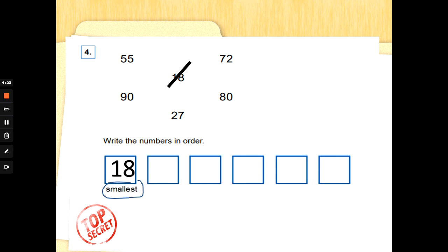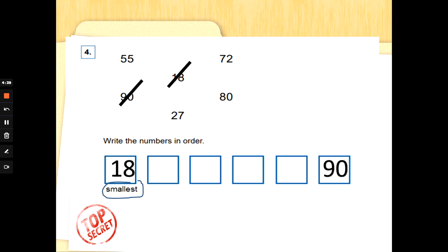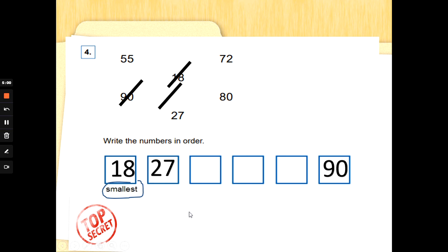When ordering numbers from smallest to largest, find the biggest number and put it at the end. Which of the numbers left is the largest — which one has the most tens? That's it, 90 — 90 has nine tens. Cross it out. Going back to 18, which number comes next? Is there a number with two tens? Tens and ones, tens and ones — yes, 27! Cross it out when we've used it so we don't get muddled up.